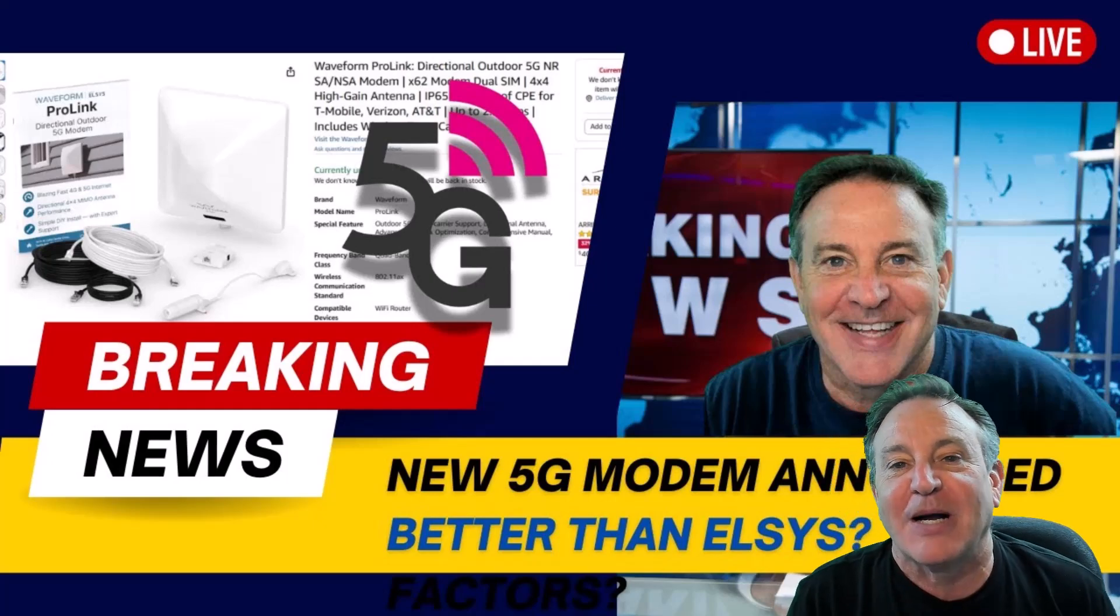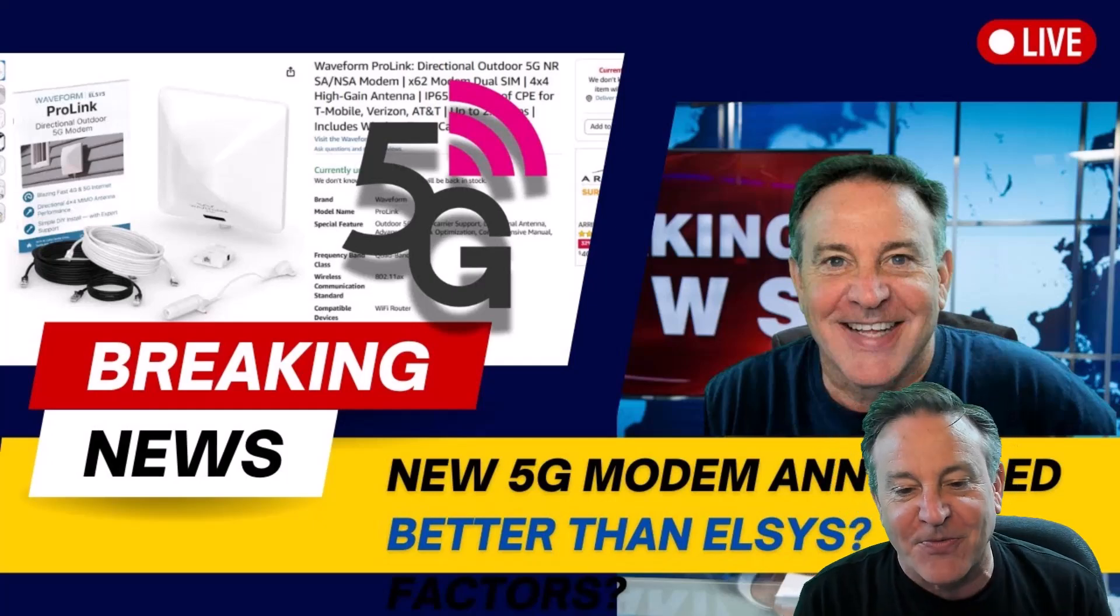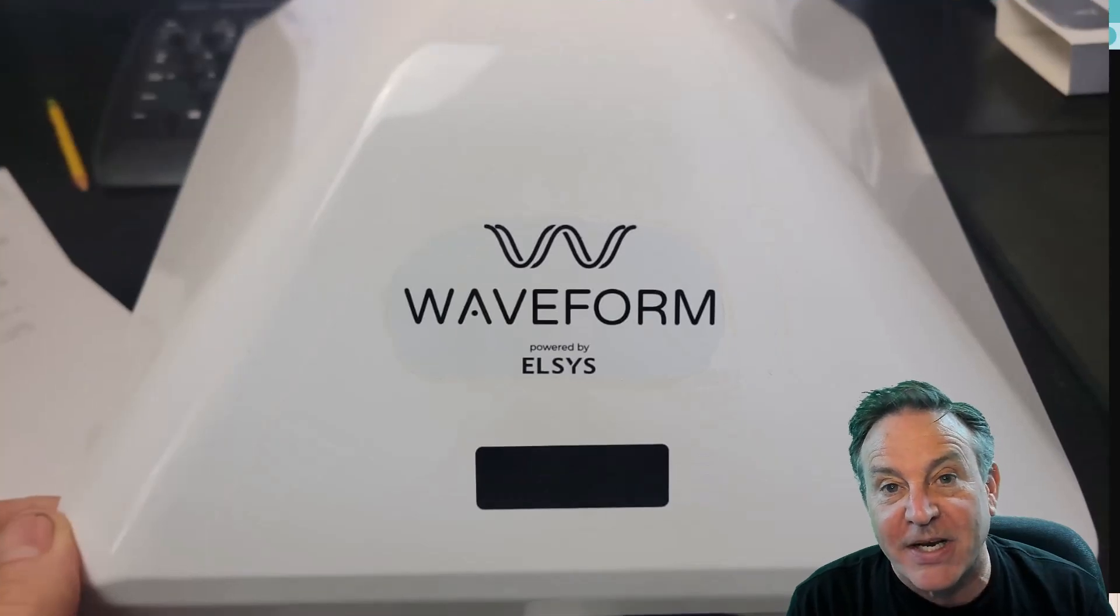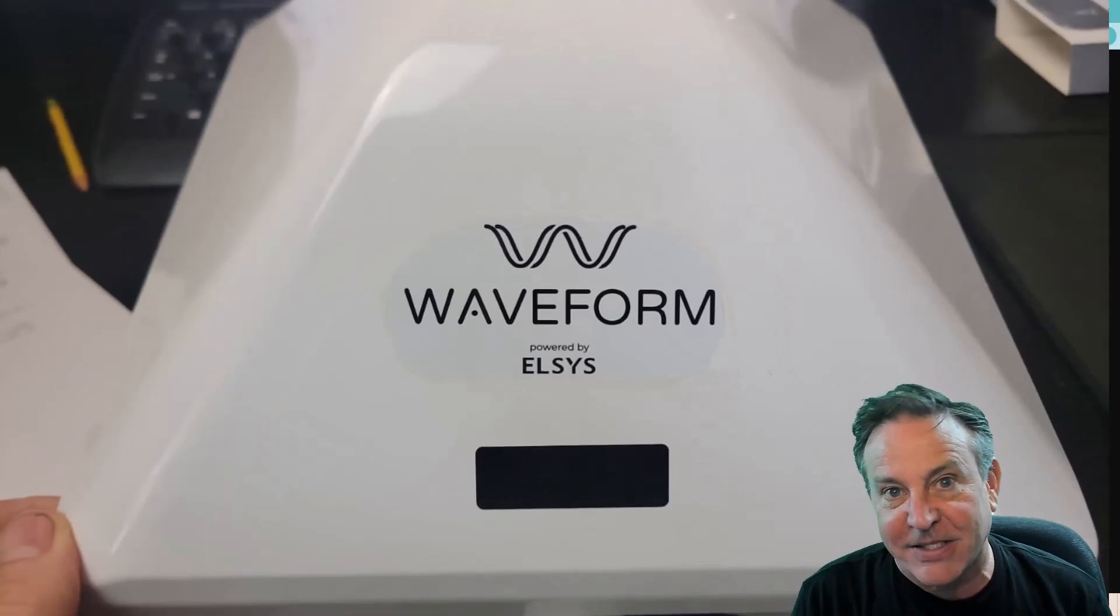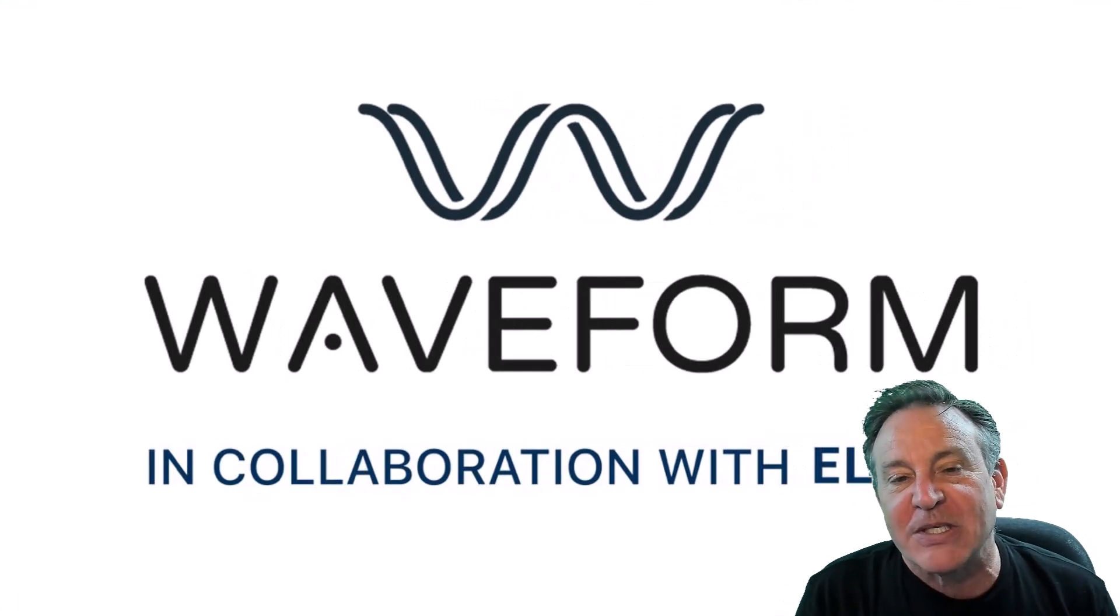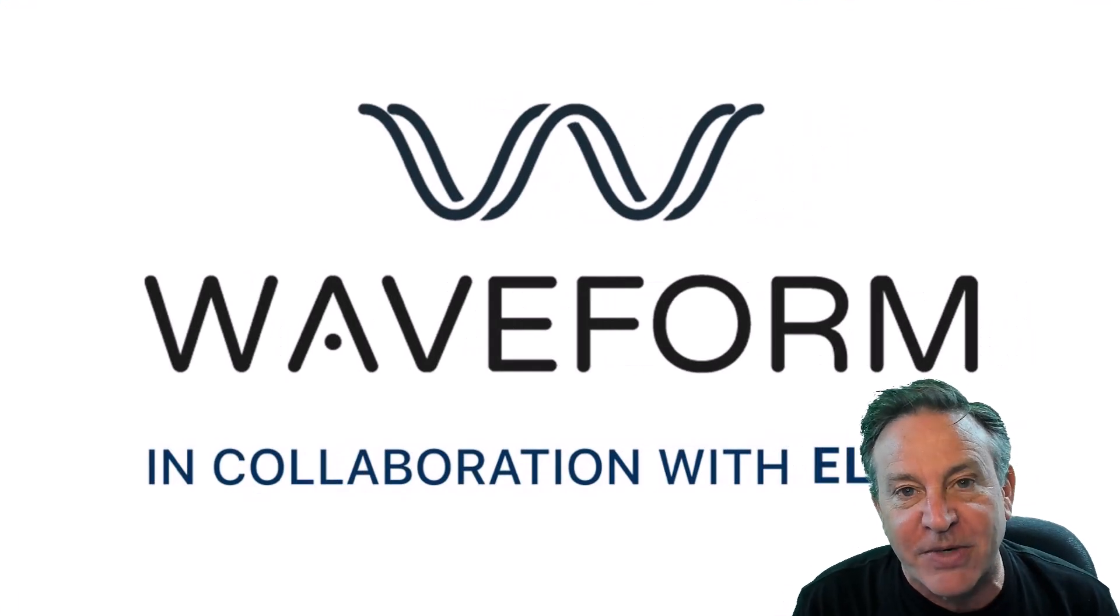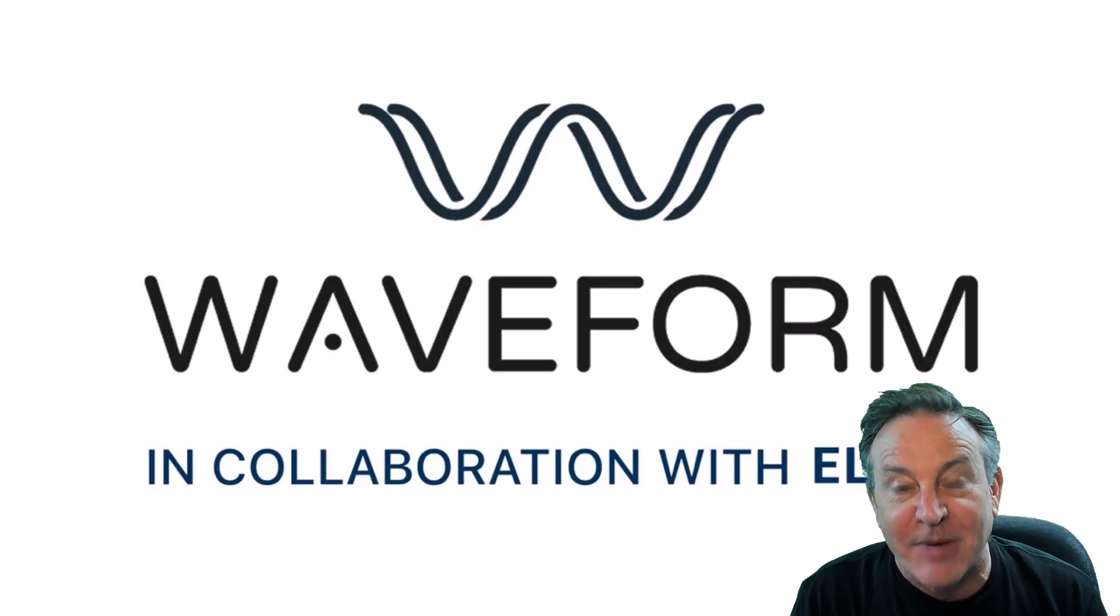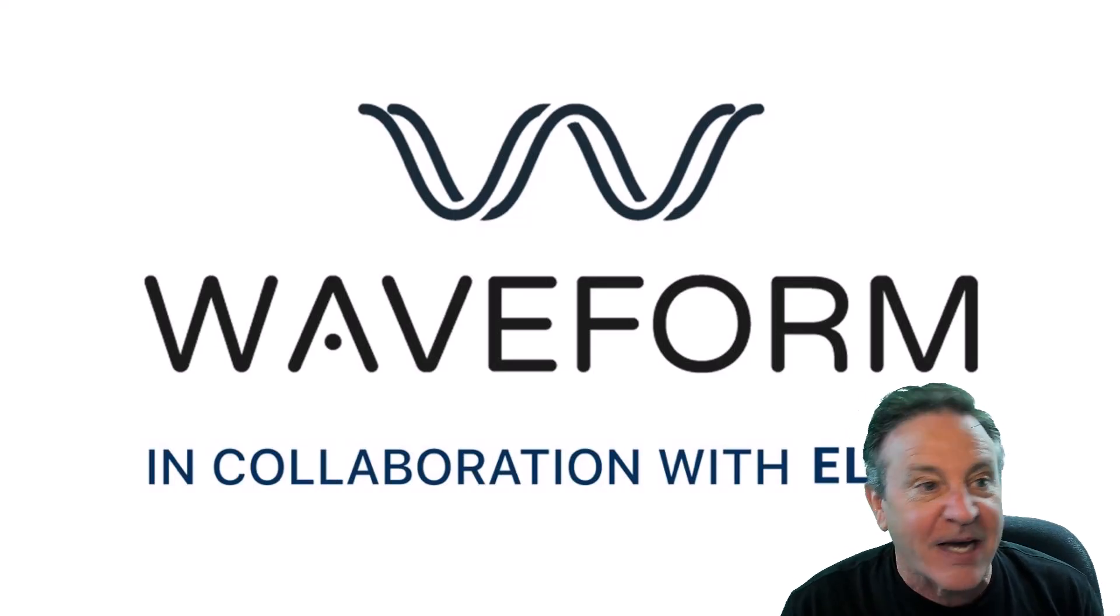Hey guys, this is Peter, and I dropped a lot on you in the last couple of days. First off, we have a new 5G modem. This one is from Elsys, but it's now from Waveform. Waveform is adding some local support to it. They also added some firmware changes to make it more usable. I'm about to show you that.